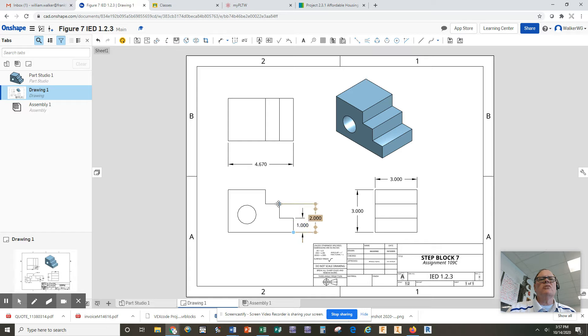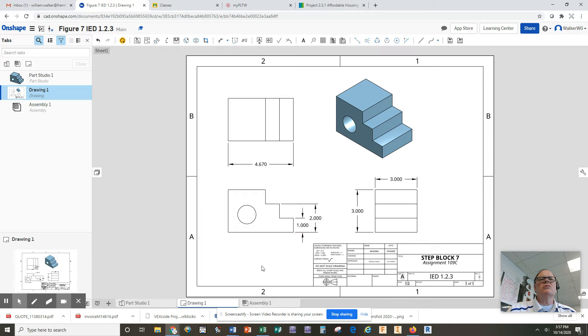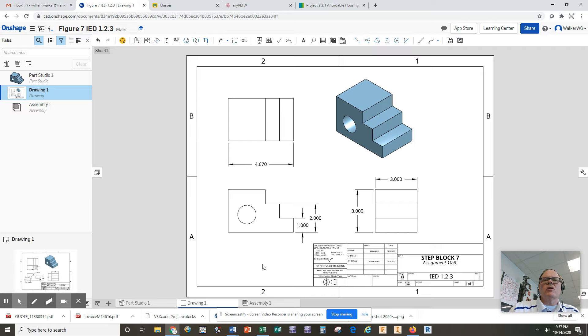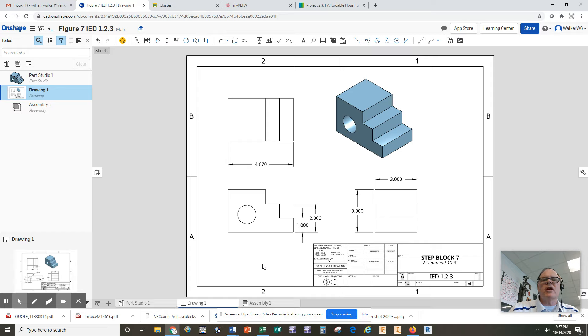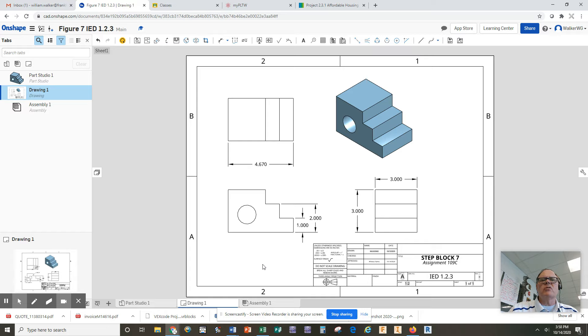One of the rules is don't over-dimension your drawing, so if the dimension can be figured out by adding or subtracting other dimensions, then you don't add it again on the drawing. So that gets our vertical height.